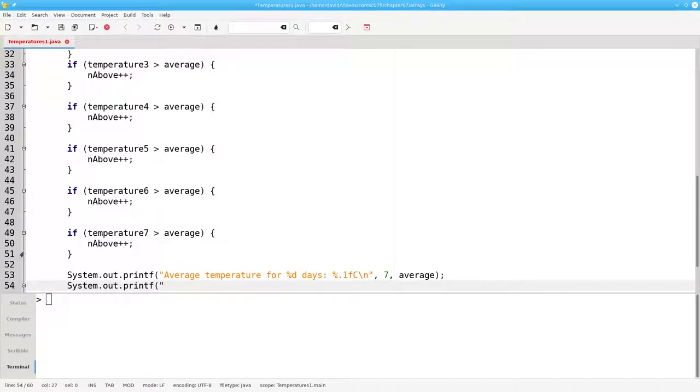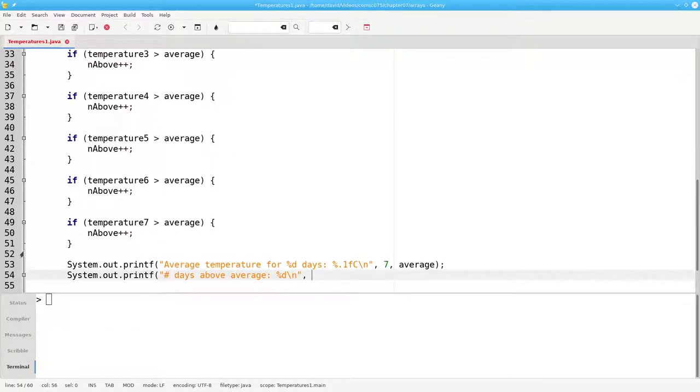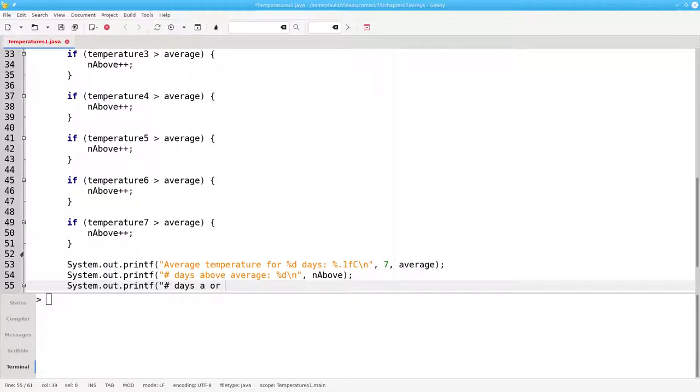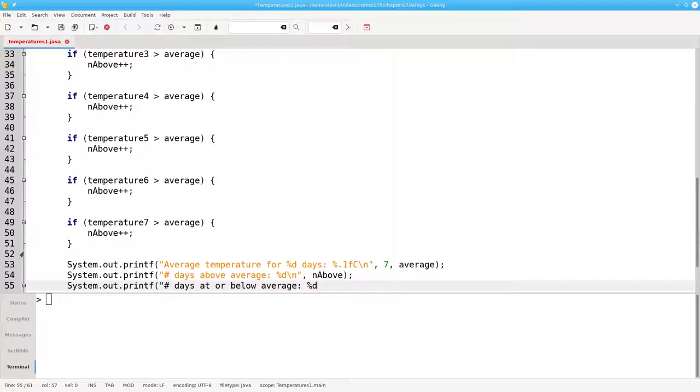And the number of days above average, which is nAbove, and the number of days at or below the average, 7 minus the number above.